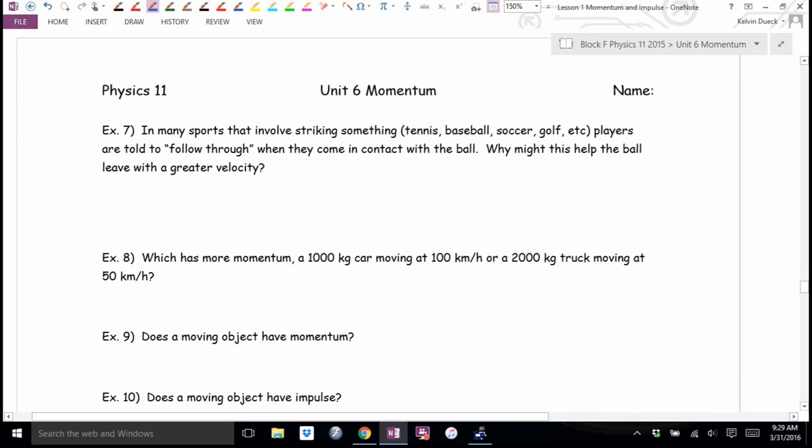In many sports that involve striking something — tennis, baseball, soccer, golf — players are told to follow through when they come in contact with the ball. Why might this help the ball leave with greater velocity?